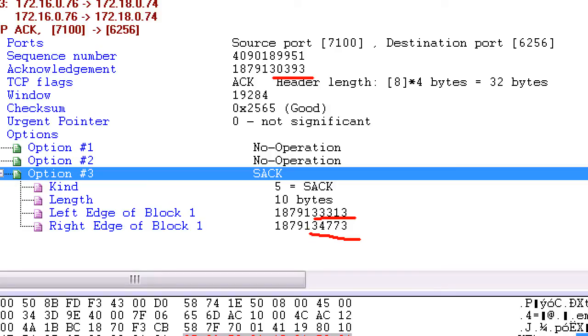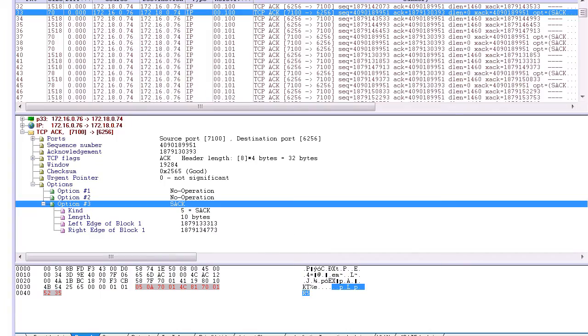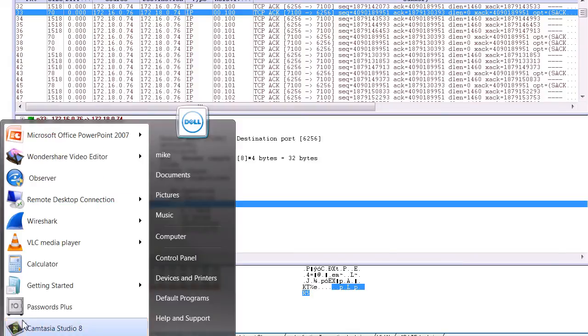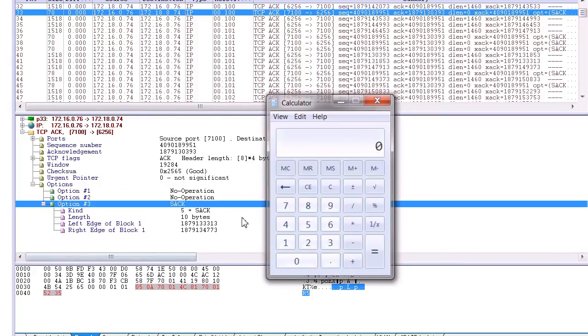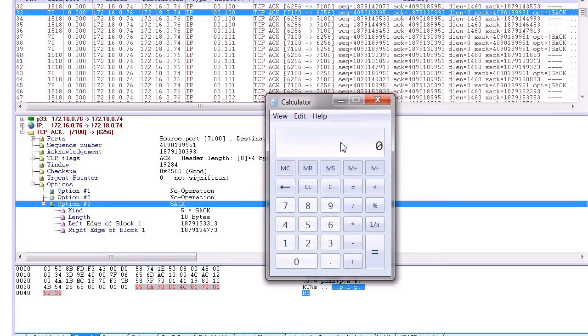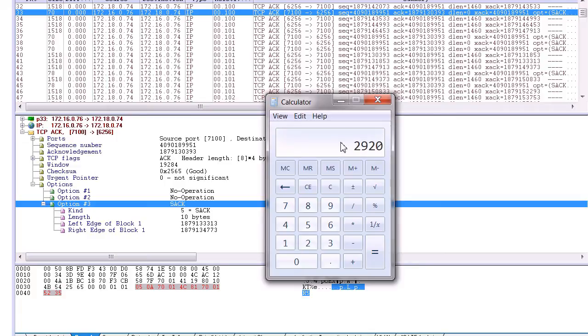But I need you to retransmit the data from 30393 to the sequence number of 33313. So if we were to use our calculator to figure that out, it would just be a matter of putting in 33313, subtracting 30393, we get 2920. We divide that by our max segment size 1460, and we can determine that two frames, packets, segments...